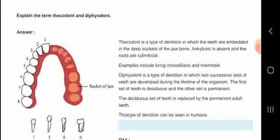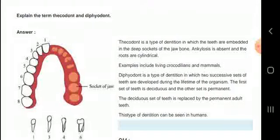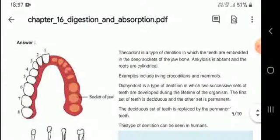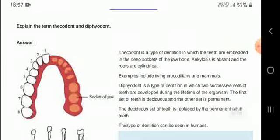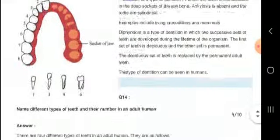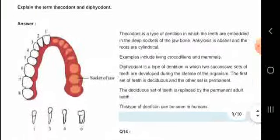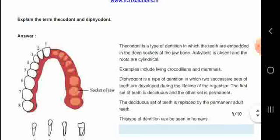Let us know about the term thecodont — teeth are embedded in deep sockets of the jaw bone.